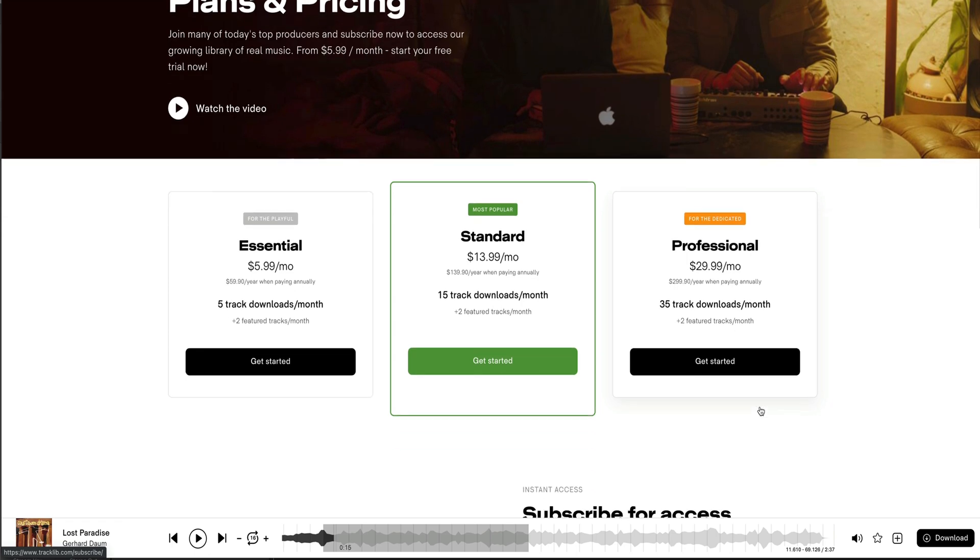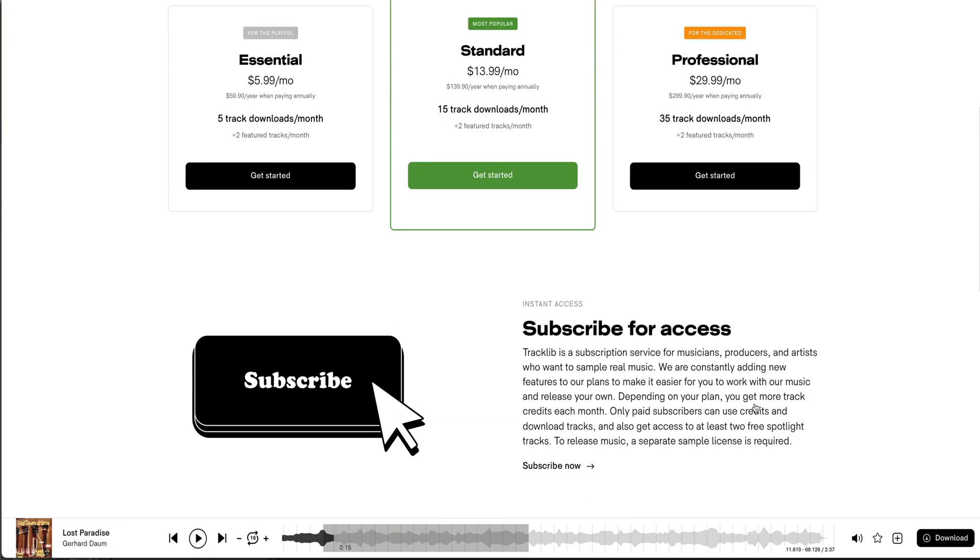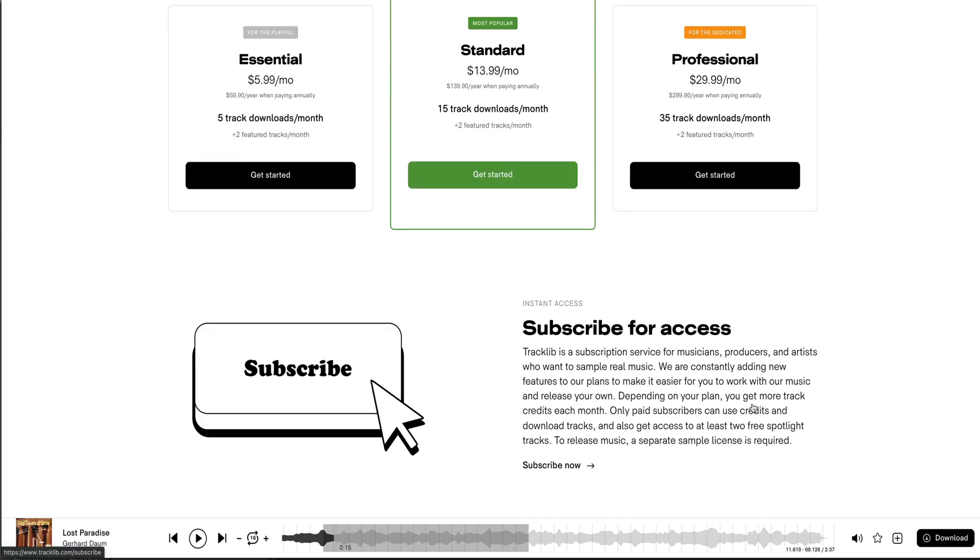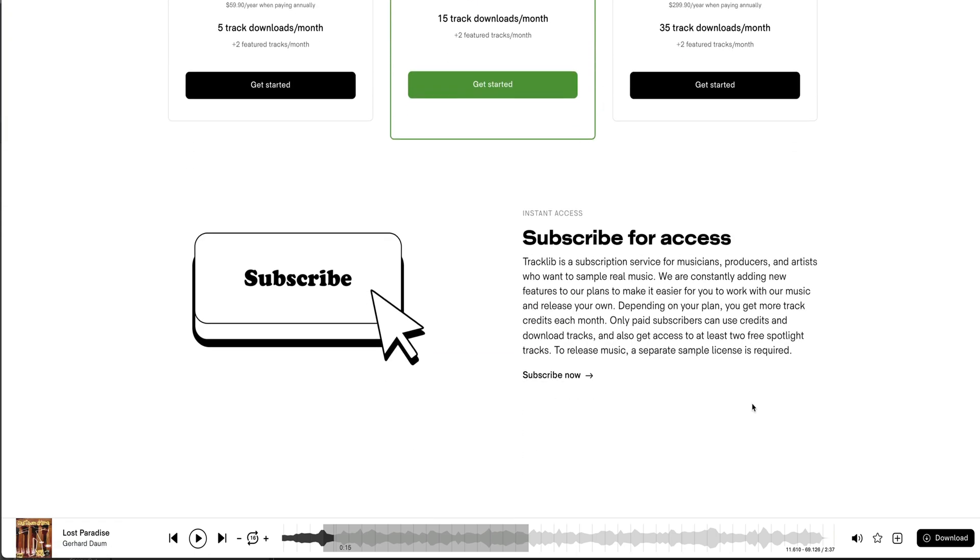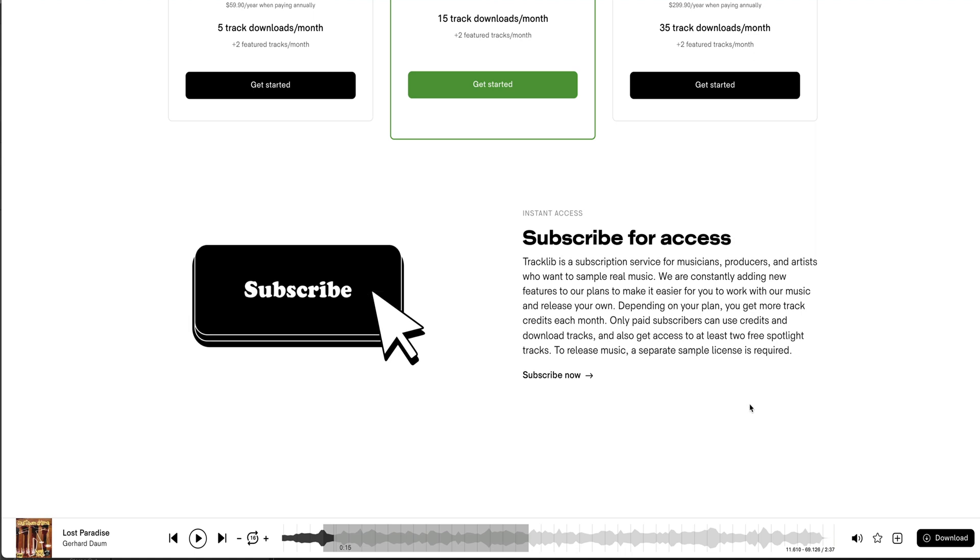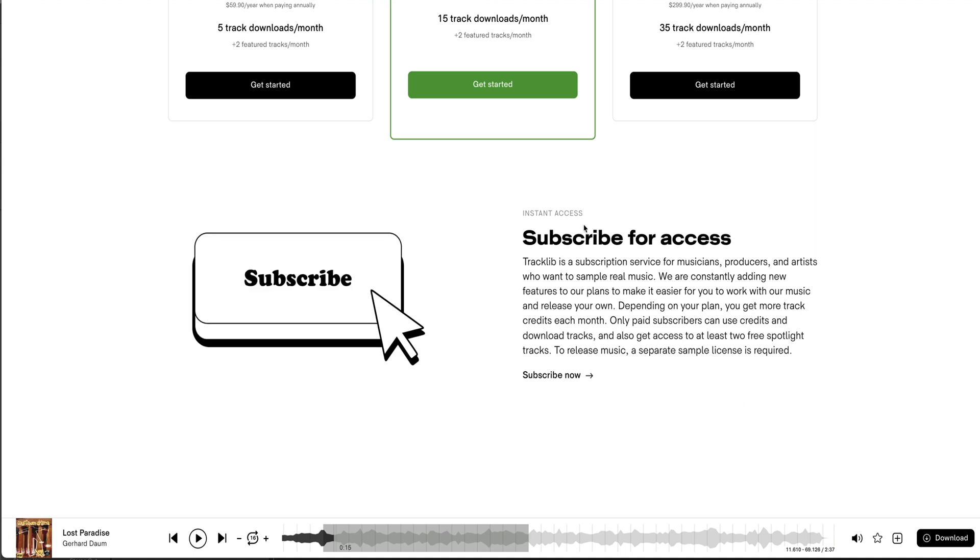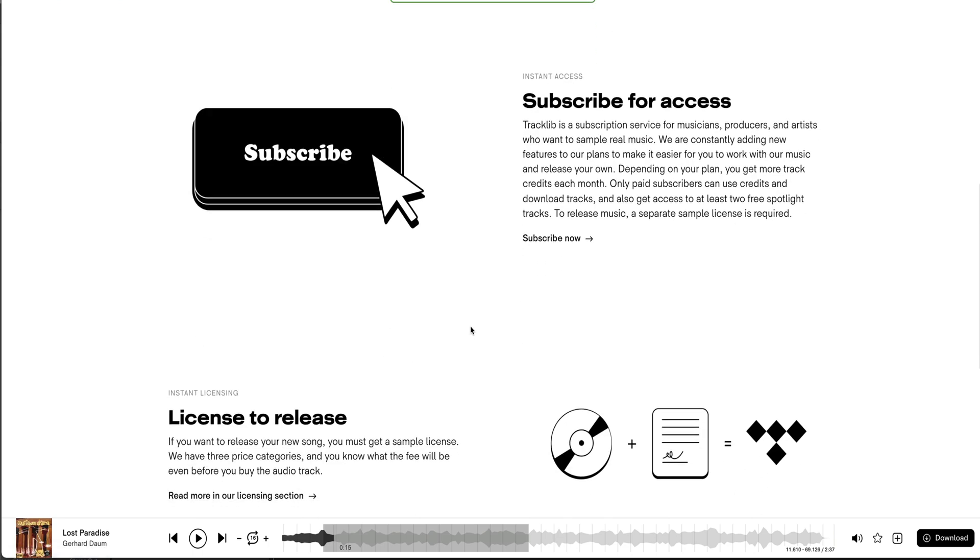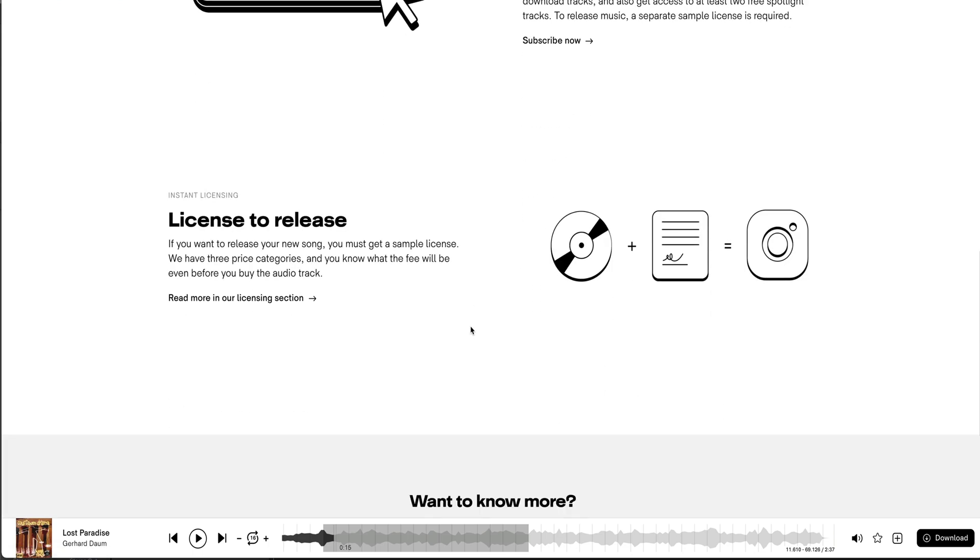Right now I'm just trying the trial, so I'm not gonna sign up just yet. And again, it's a subscription-based access library, but here is where it gets a little more